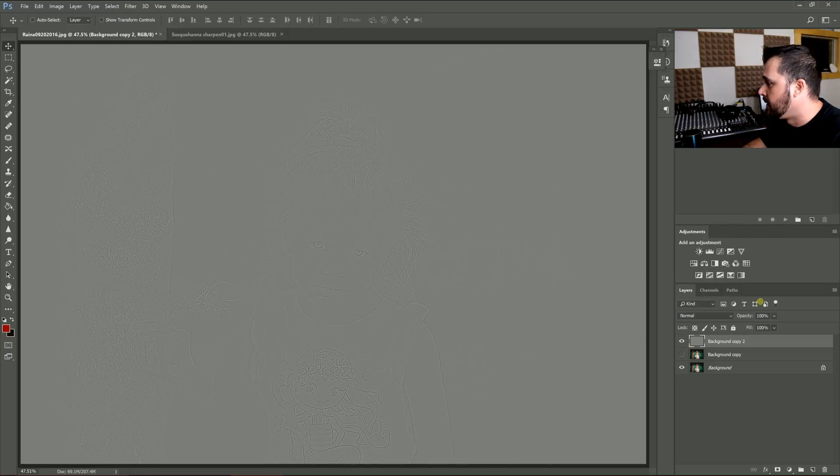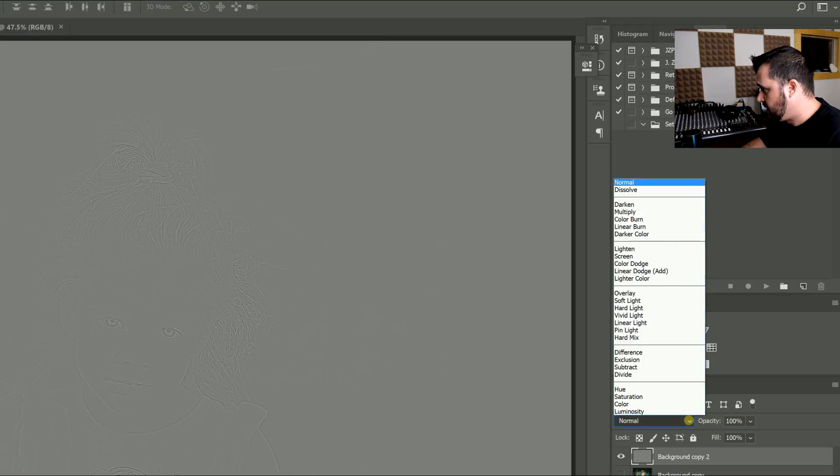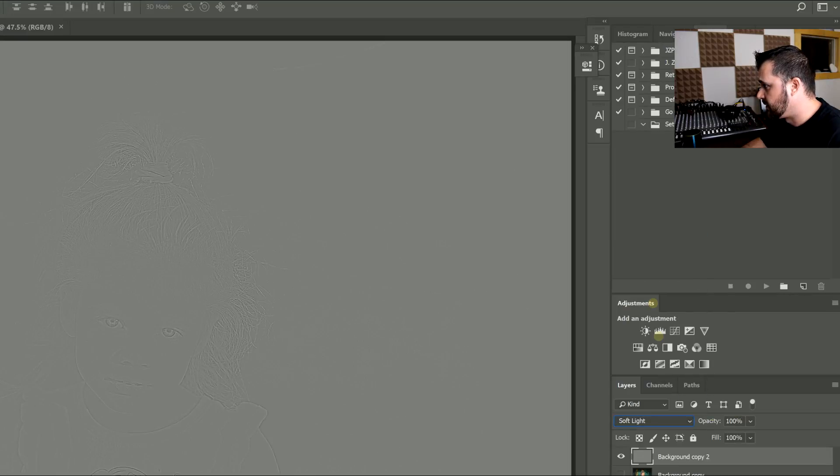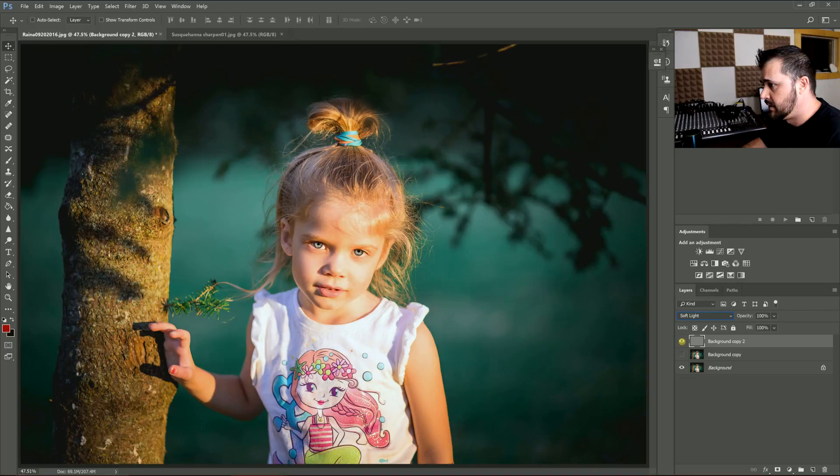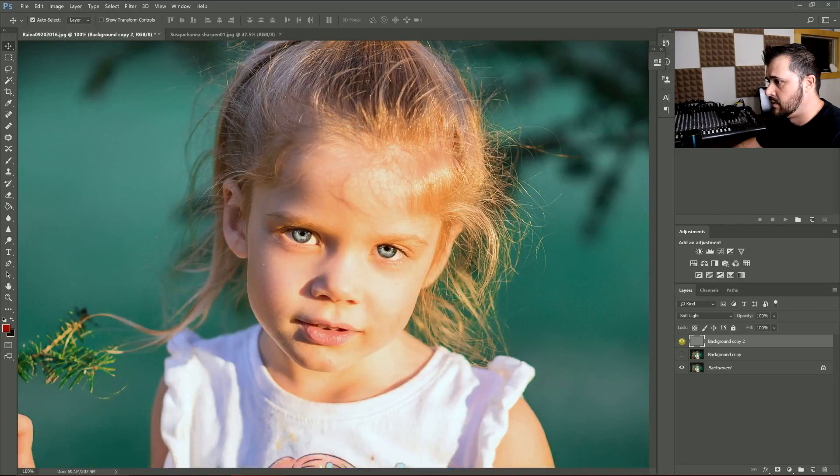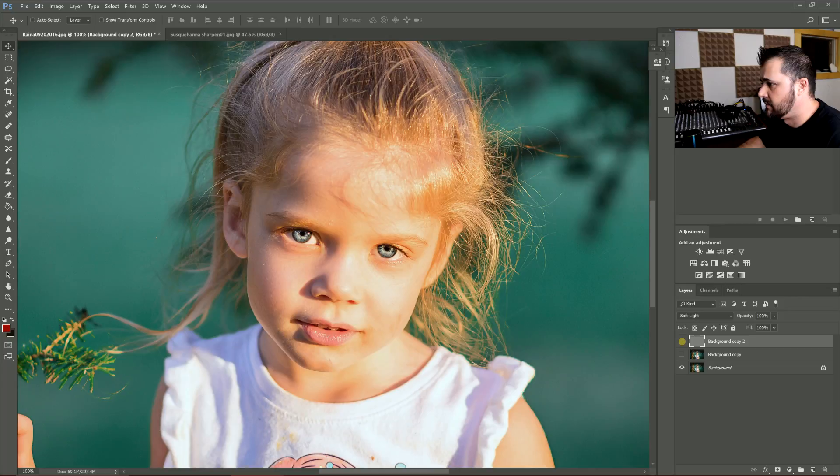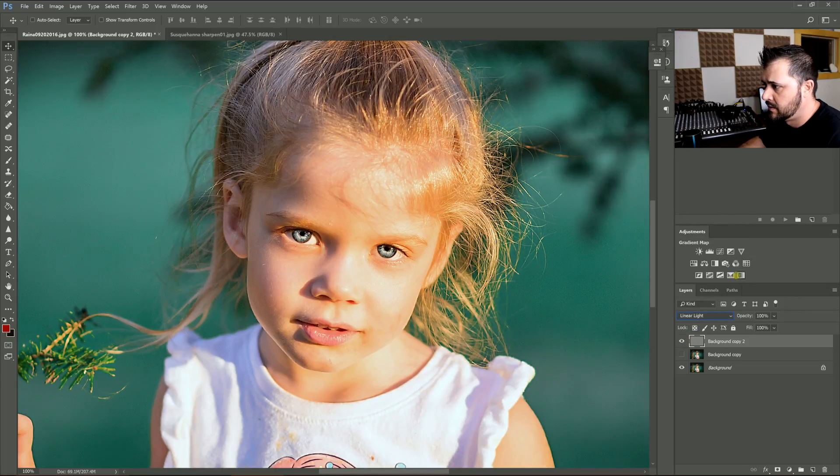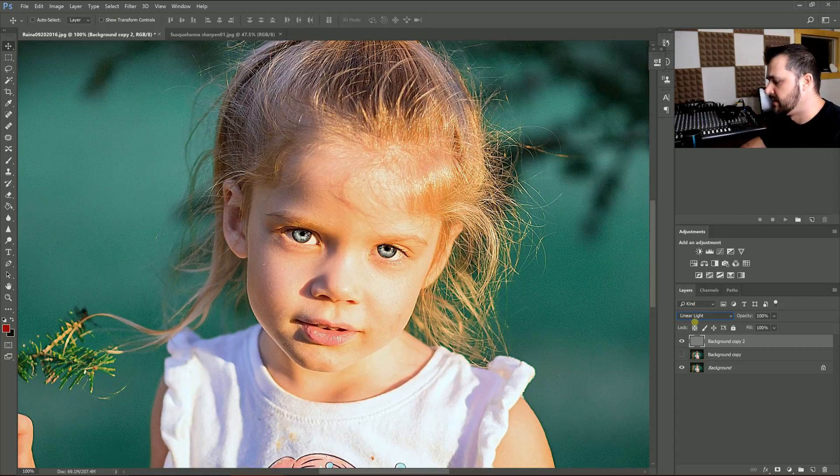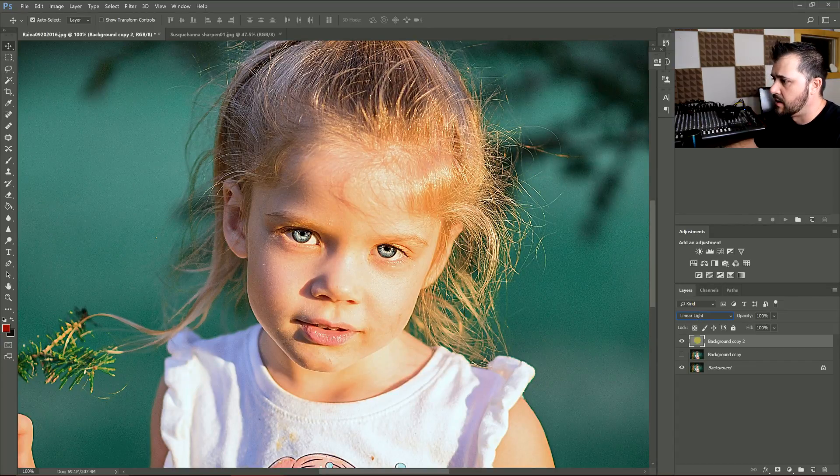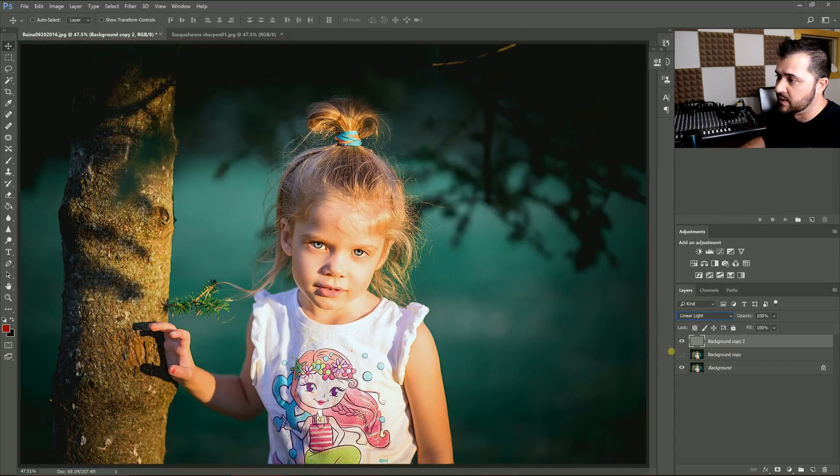Then you go here and you can click either Soft Light—you can see the difference here is really subtle—or you can go to Vivid or Linear. I usually go with Linear because then I can just back off, and it starts out really sharp. It really sharpens it, and then you can just back off of it.